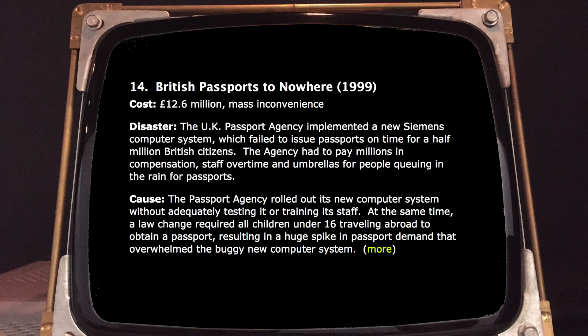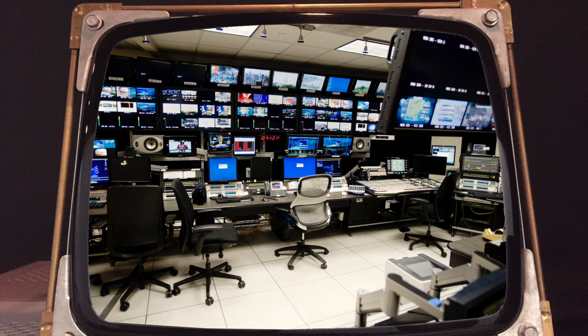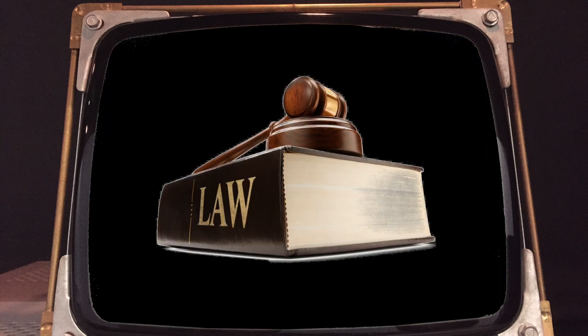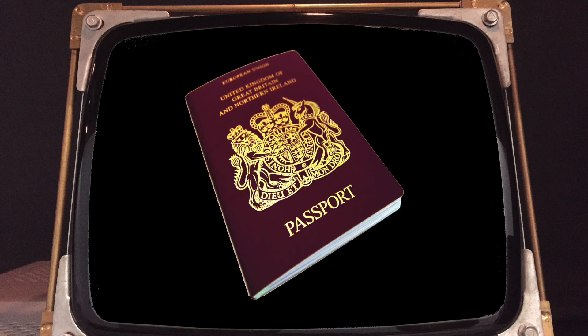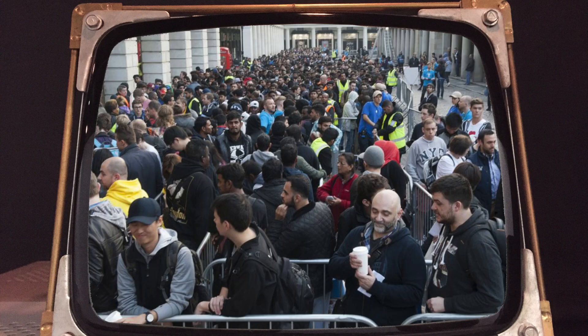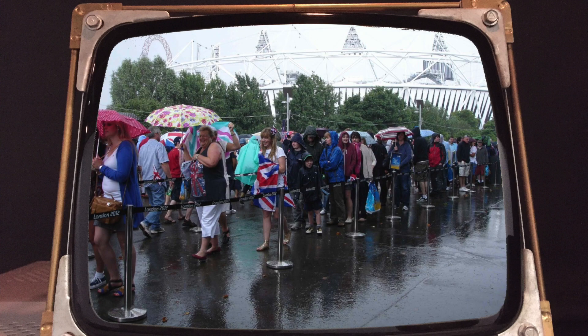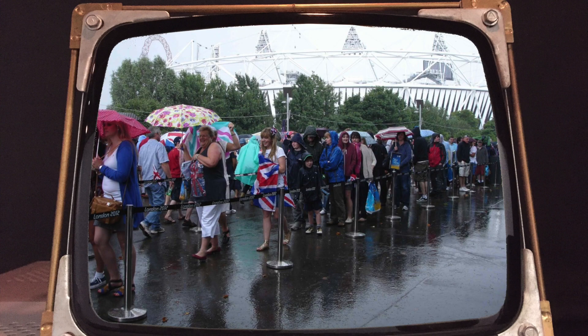In 1999, the UK passport agency introduced a new but faulty computer system, but at the same time a new law was passed according to which children under 16 had to have a passport to travel abroad. Peaks in passport demand combined with the new faulty computer system led to millions of pounds of additional costs, along with huge queues for new passport demands.